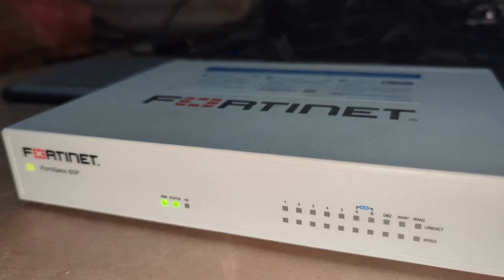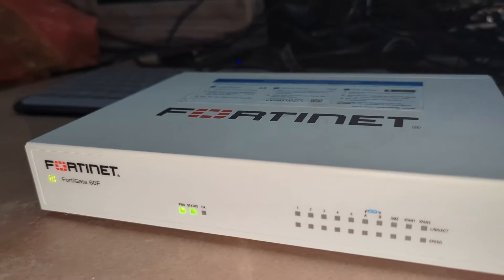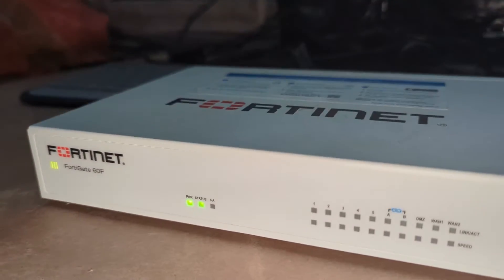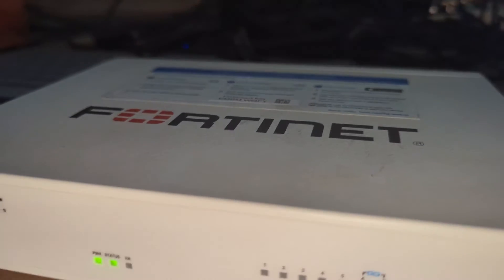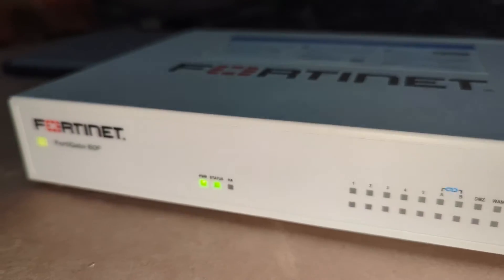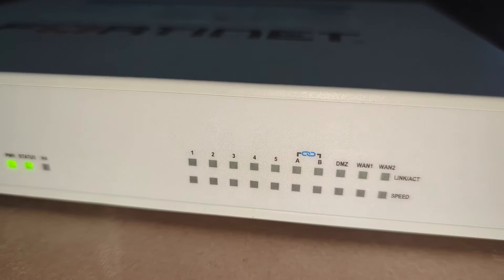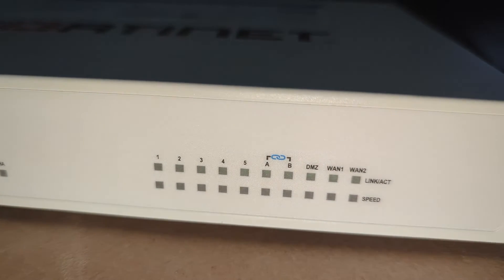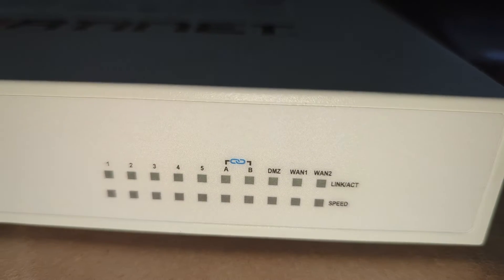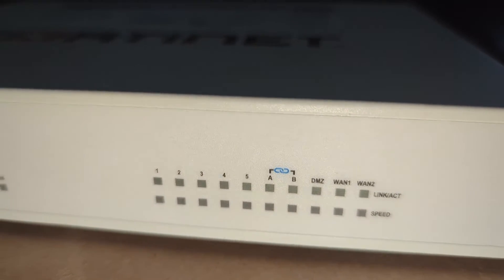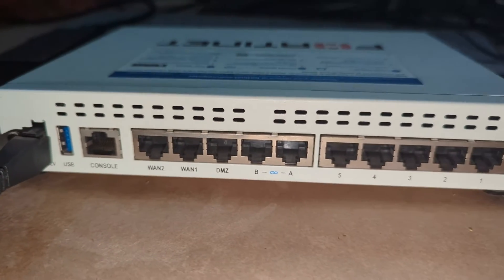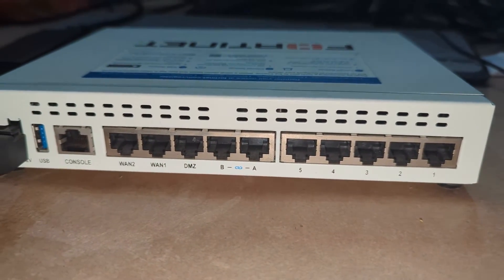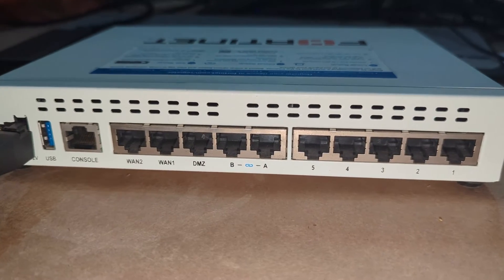Hello guys, today we are going to reset the lost admin password of a Fortinet firewall. This is a Fortinet firewall. You can see there are total five LAN ports, two WAN 1 and WAN 2 ports, and one DMZ port. This is how the ports look like on this particular firewall.